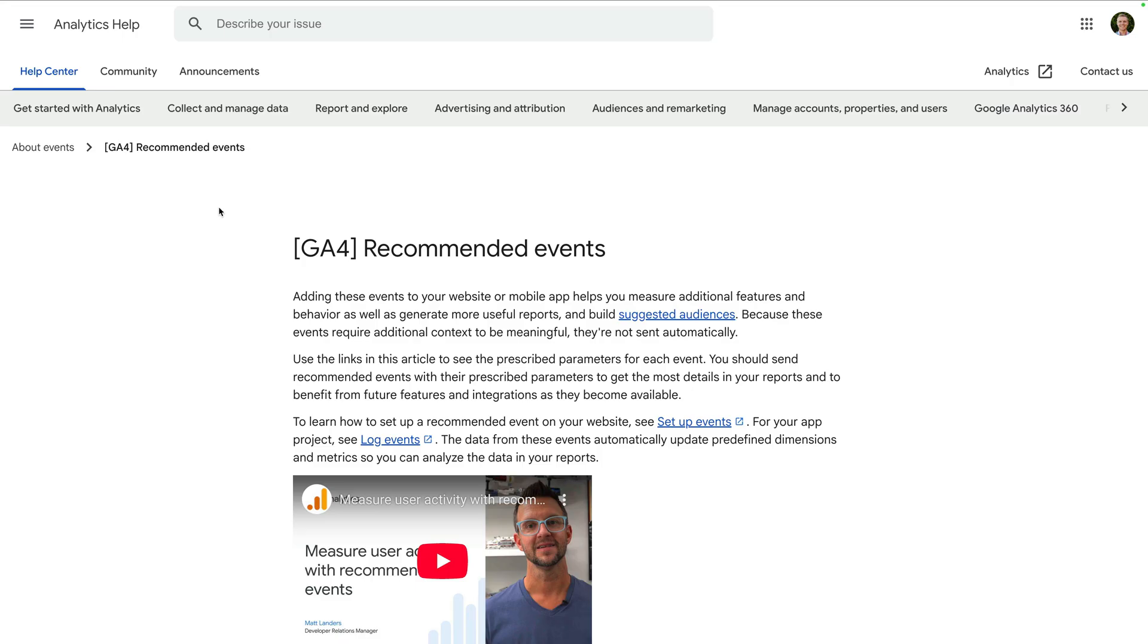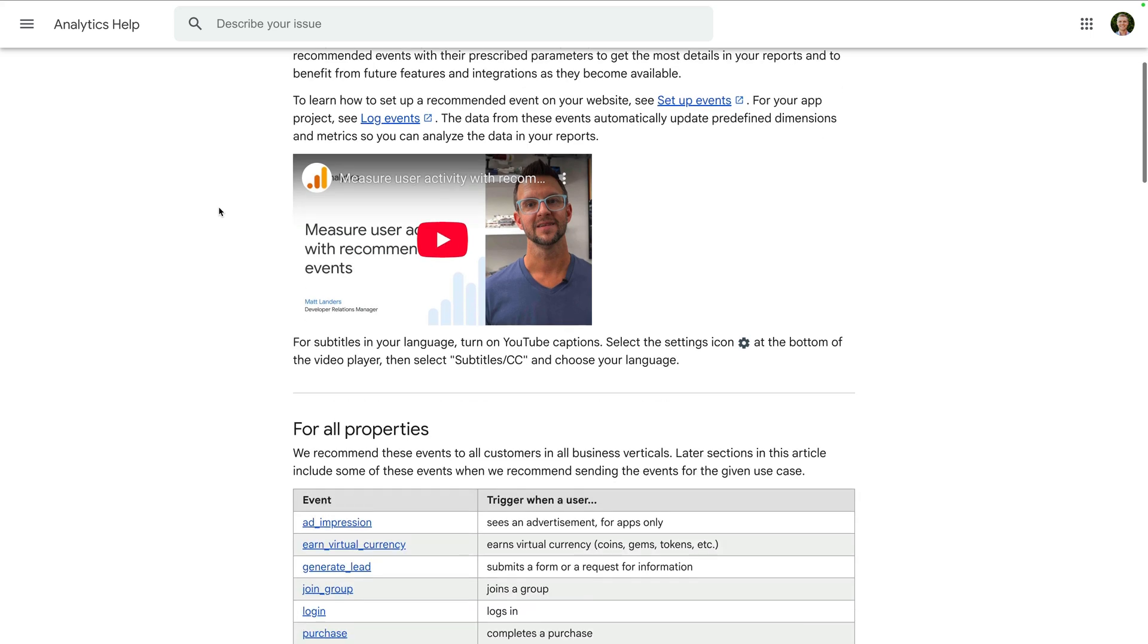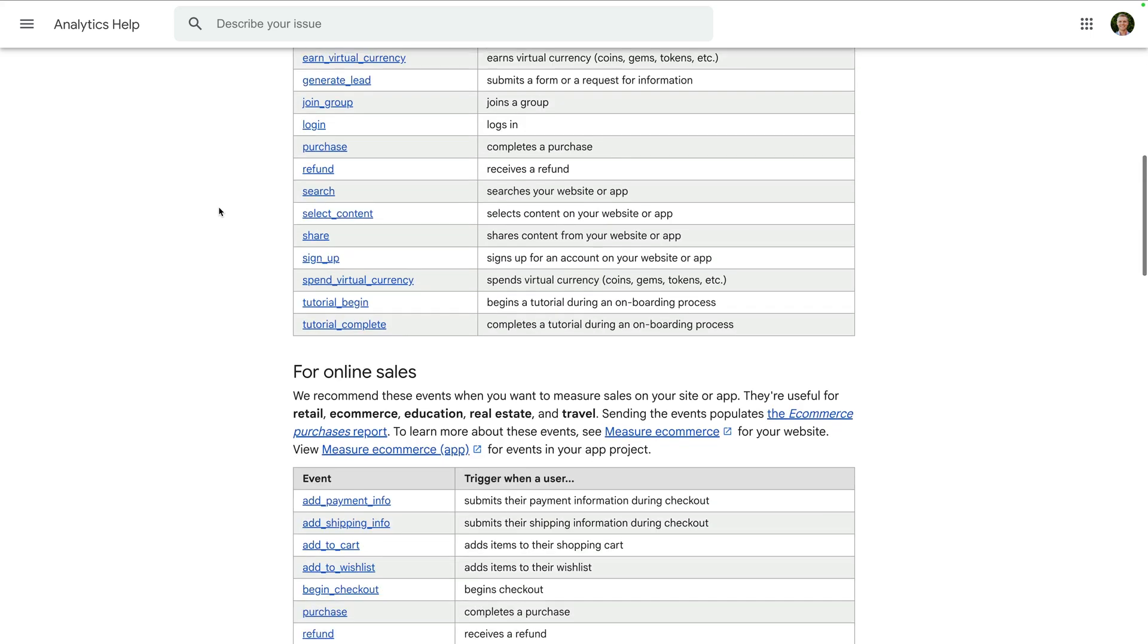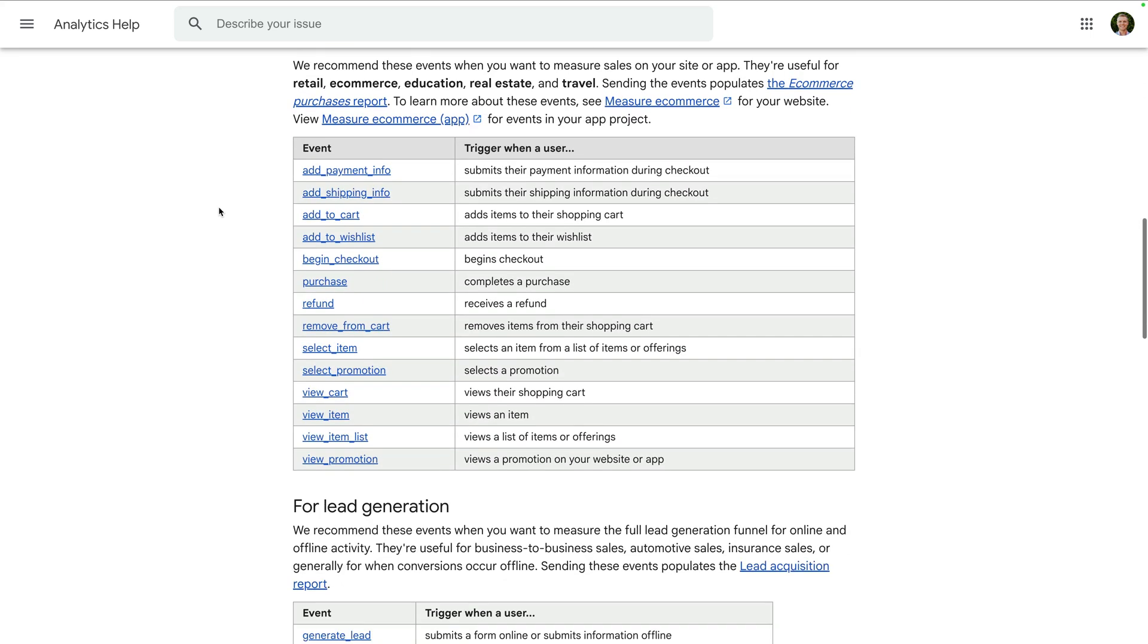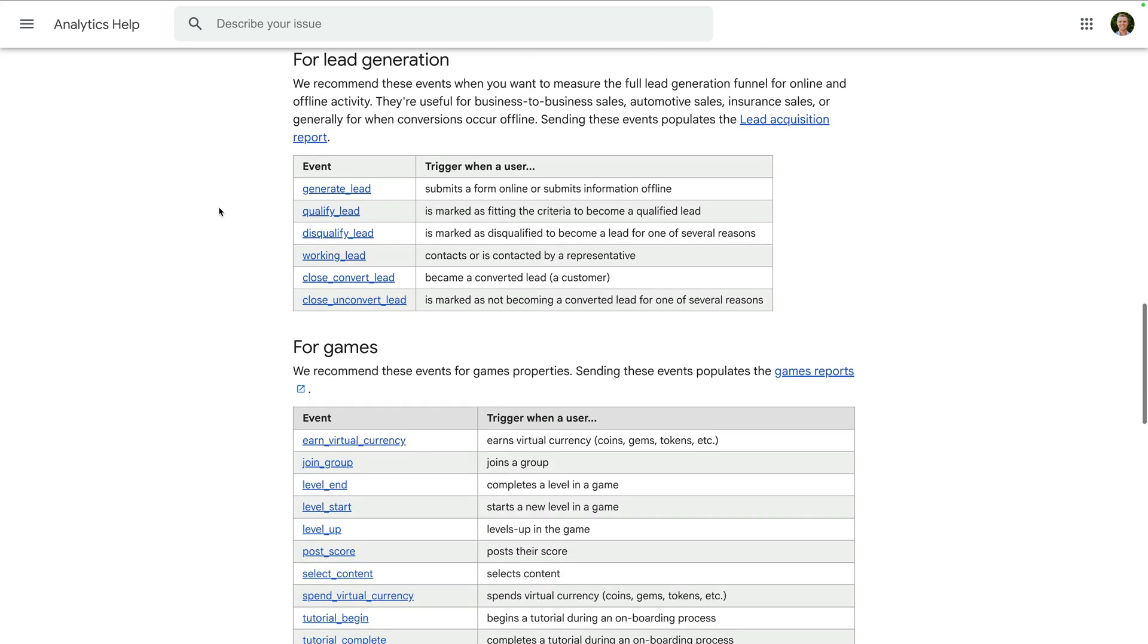We're looking at the Analytics Help article, which covers recommended events you can implement. This article now includes details for the new recommended events for lead generation.